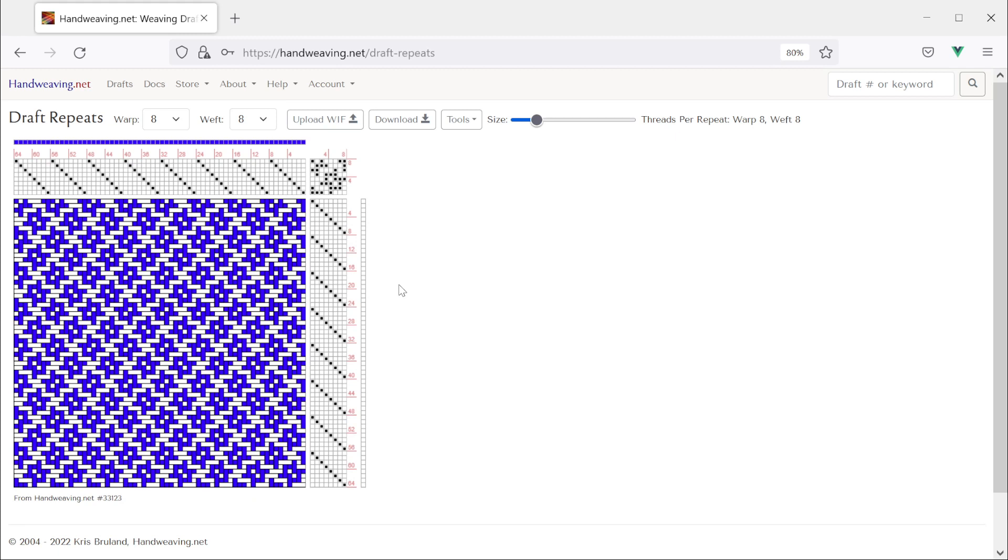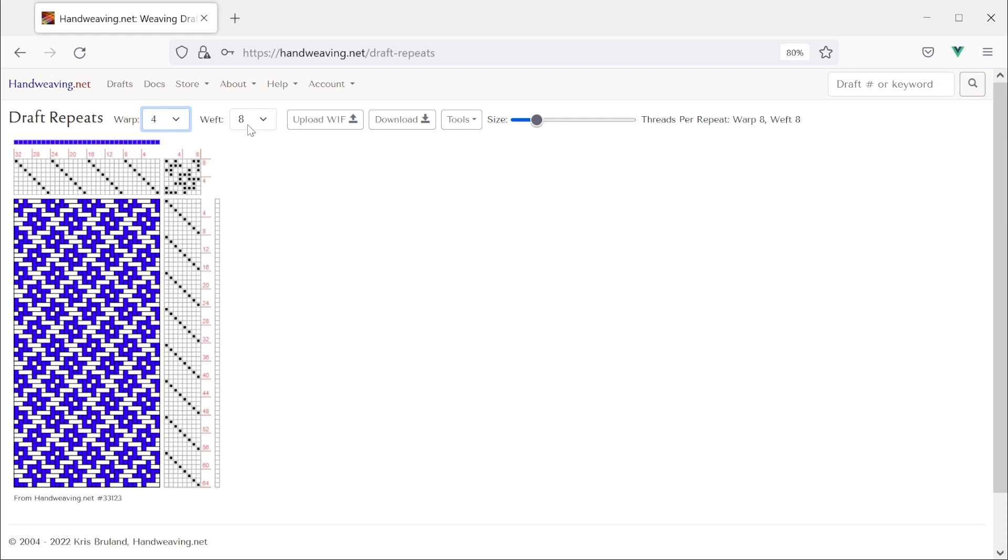So you can use this with any existing draft on handweaving.net and you can also use it with new drafts that you create with the tools that are shown here. Okay let's put it back to four repeats.